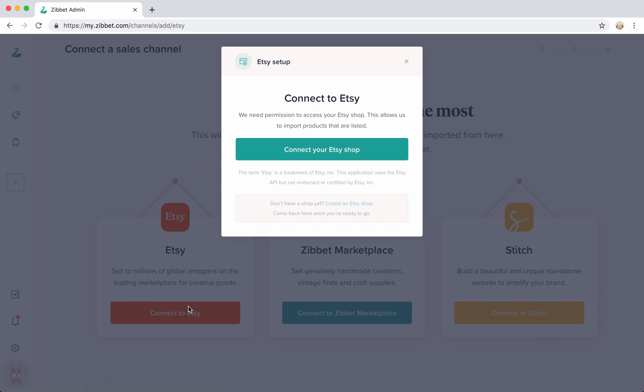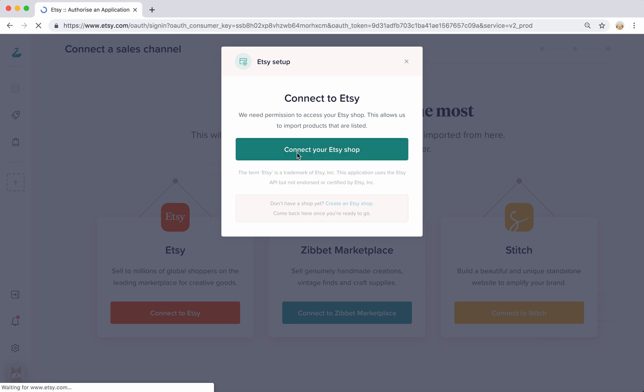Here you can start the process of connecting your Etsy shop to Zibit. If you don't have an Etsy account, you can also create an account during this step. I already have an Etsy account so I'm just going to continue to the next step.